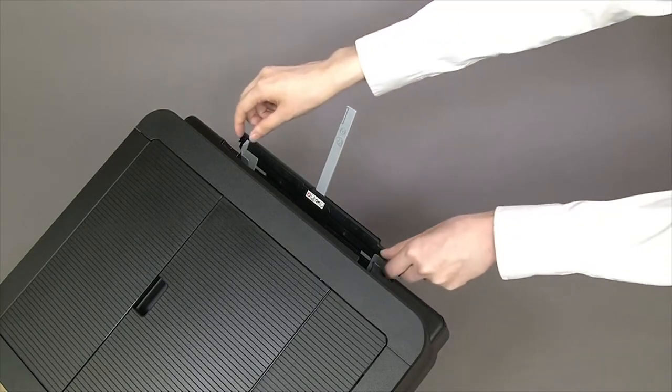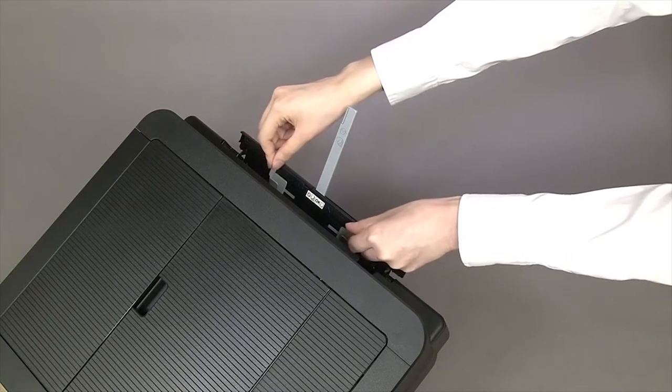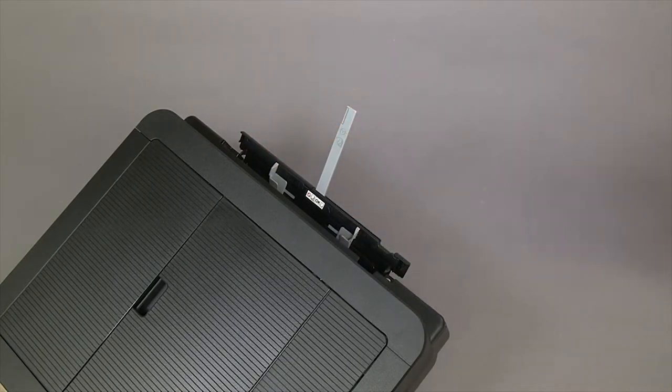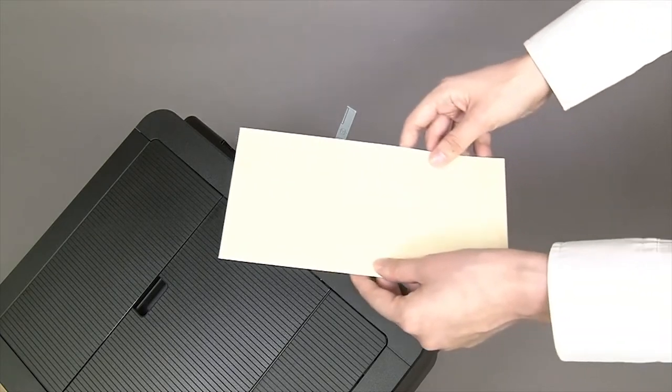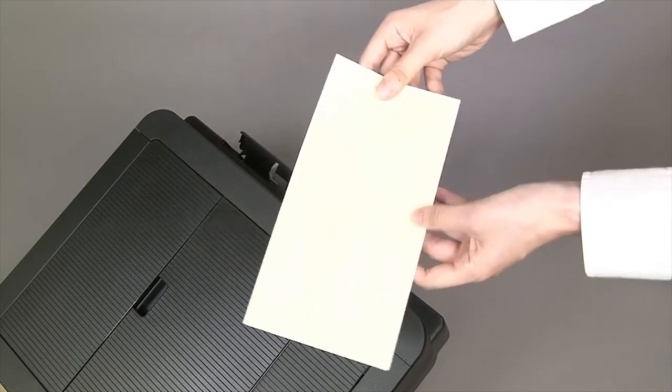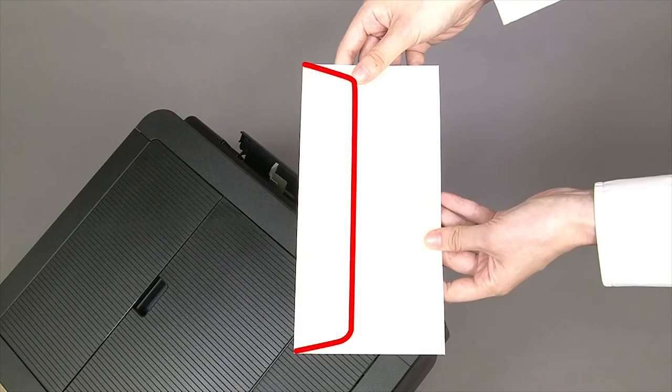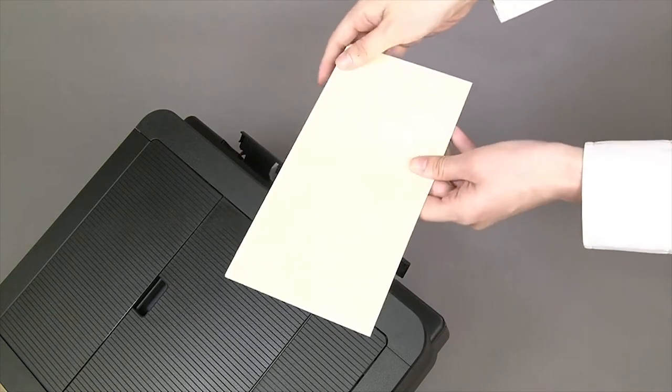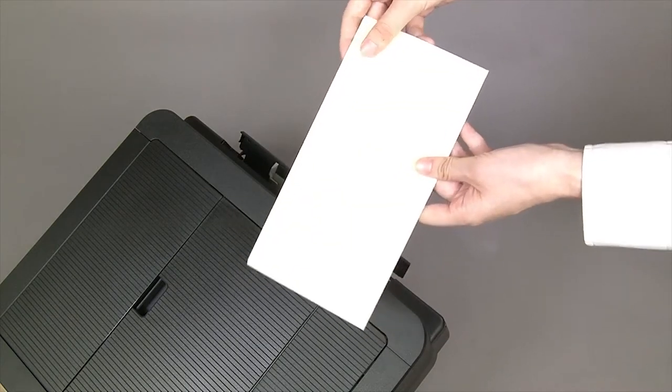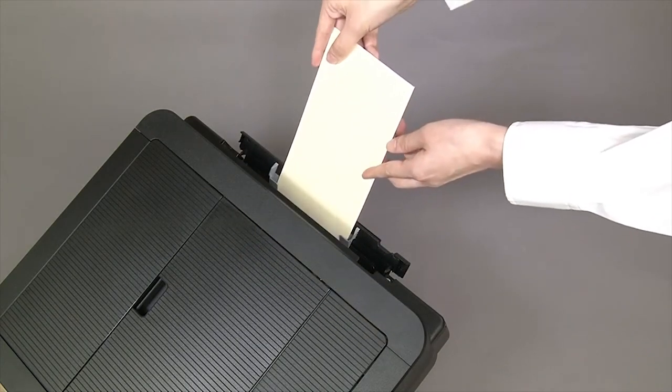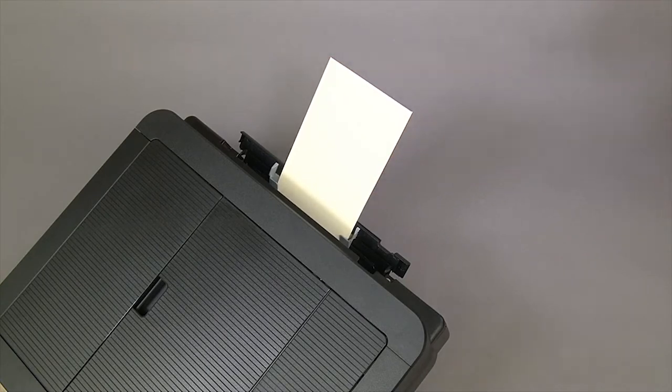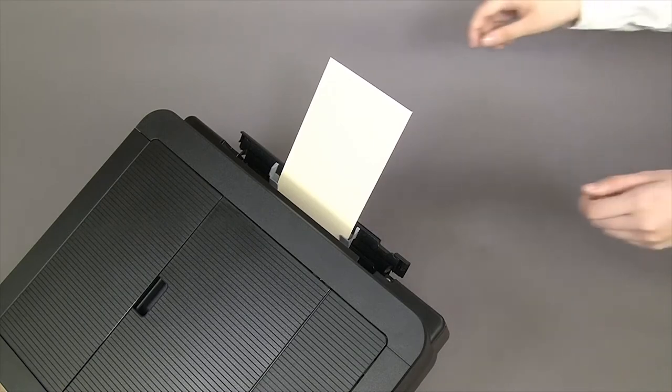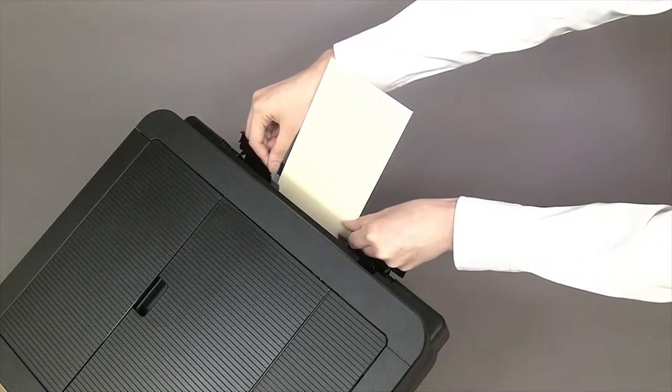Slide the paper guides to match the width of the envelope. Put one envelope with the printing surface face up in the manual feed slot. Adjust the manual feed slot paper guides.